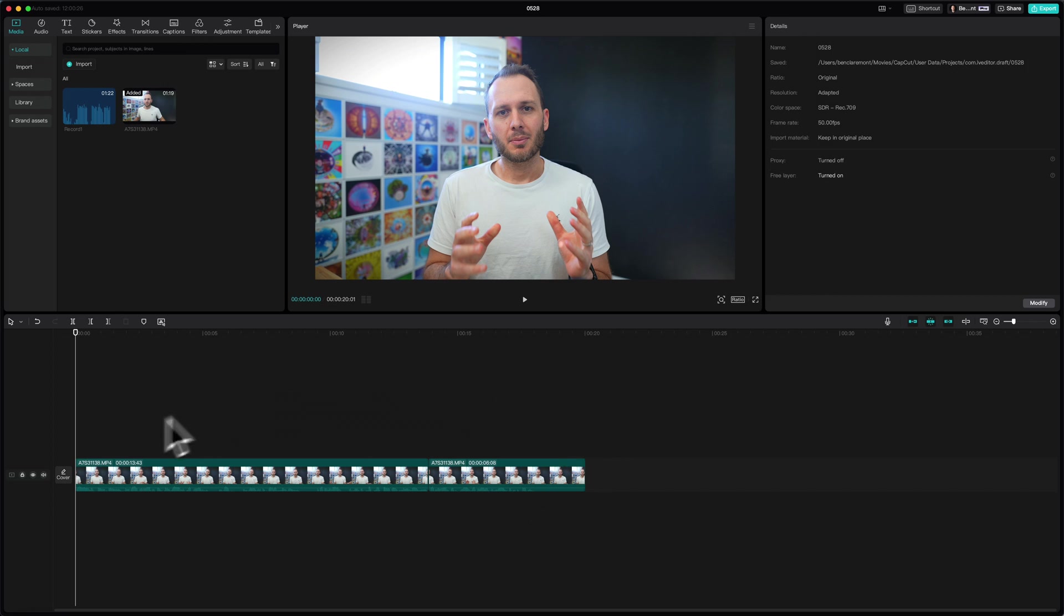CapCut literally moved my mouth in a way that looked natural and not like an AI generation. So here in CapCut, I've imported my clips with the dialogue in plain English.